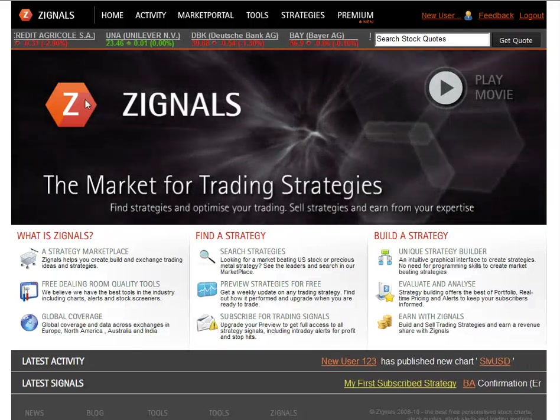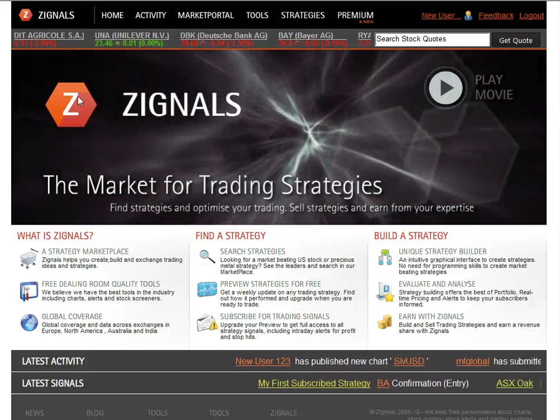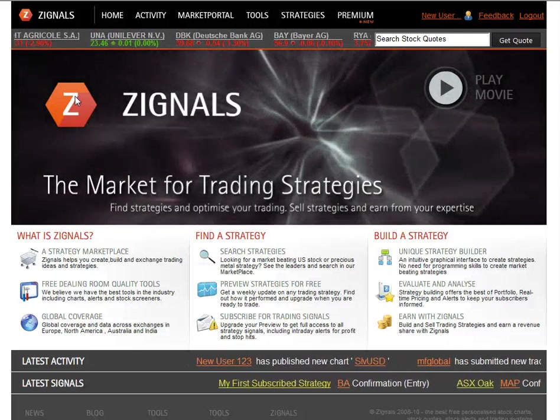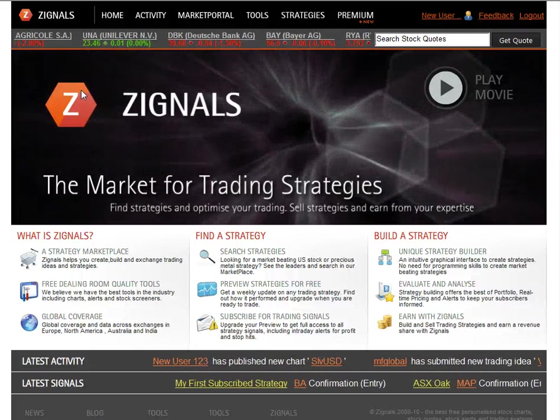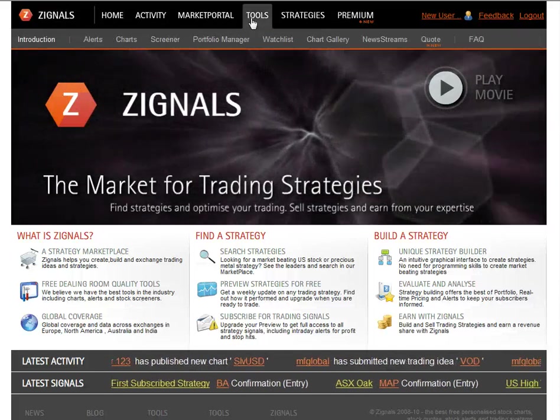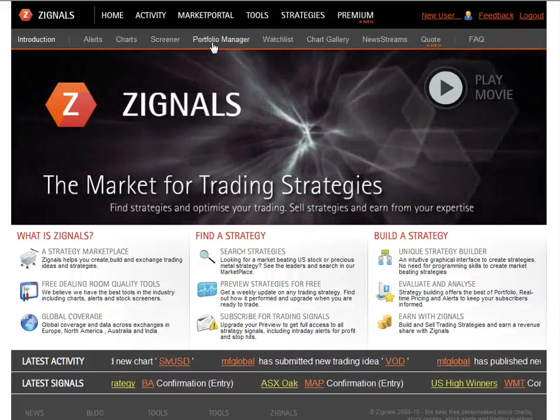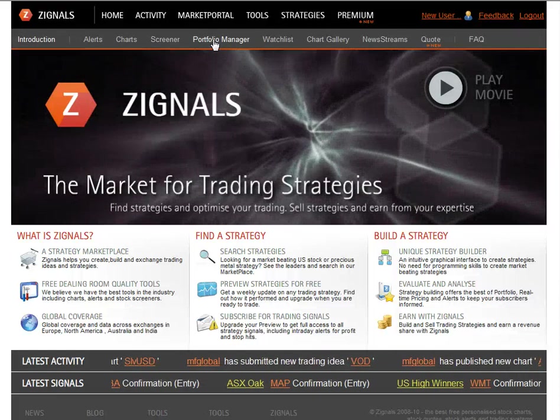In this video, we are going to take you through some of the basic functionalities for the Portfolio Manager on Signals. From the homepage, choose Tools and Portfolio Manager.